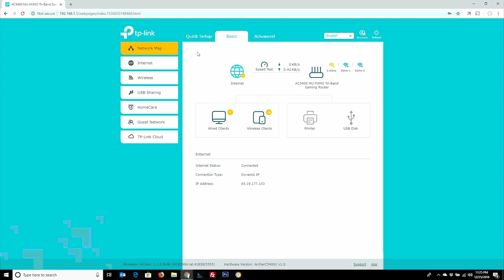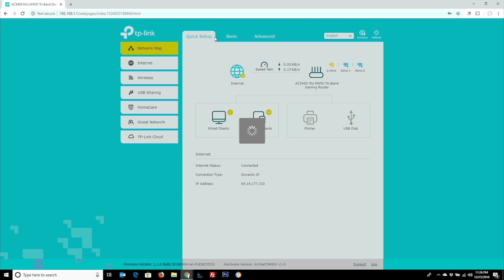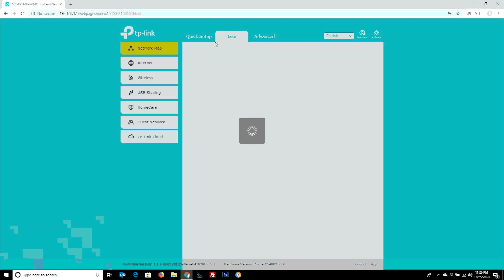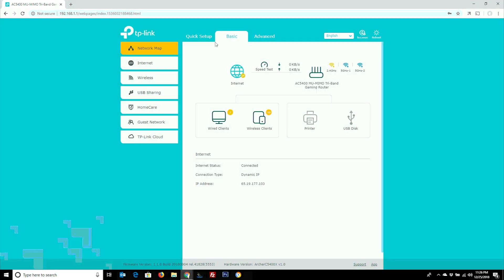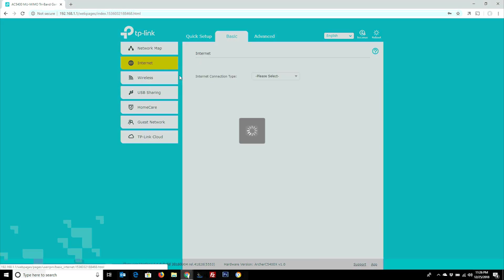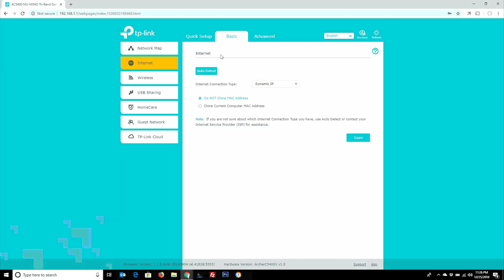Right off the bat, as soon as you log in, you have this nice basic tab. The first time you log in, you've got a quick setup option, but for now we're just going to run through a manual setup to be more familiar with the router itself. Again, this is the Archer C5400X, this is their gaming series, their multiple user, multiple input, multiple output tri-band gaming router. It's kind of their big dog, and it's incredibly well set up.